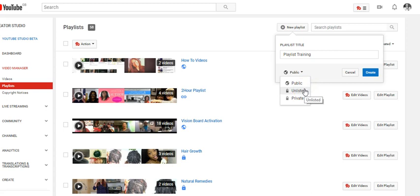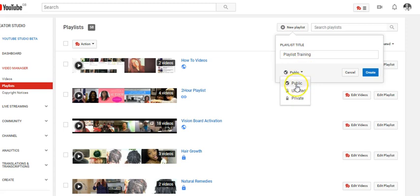If your intention is for the playlist views to be counted, set it to public. If you're using it for a coaching program or school and want the videos only for your students, make it unlisted so the link can be accessed only by the community you share it with. If you make it private, you are the only one who will see the playlist - nobody else. So for this training I'm just going to make it public and then delete it since I don't actually need it.